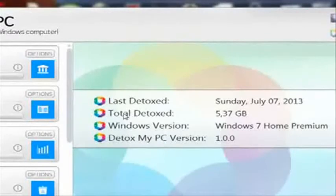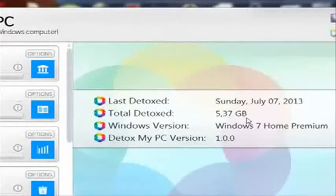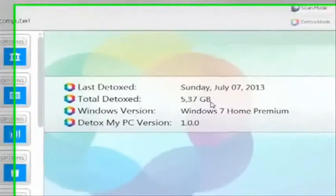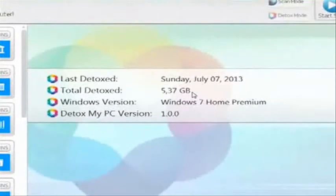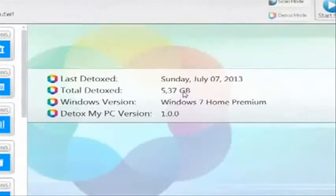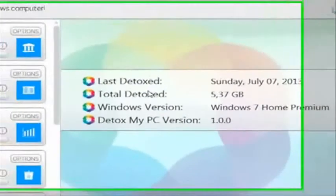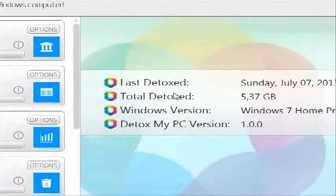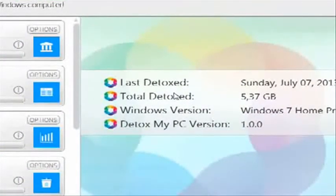And if you'll notice, it says total detoxed was 5.37 gigabytes. That's not megabytes or anything like that, that is gigabytes. So this is an awesome piece of software. My computer is noticeably faster, it's cleaner.